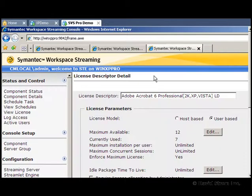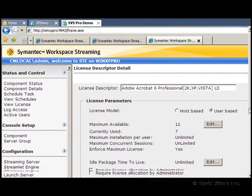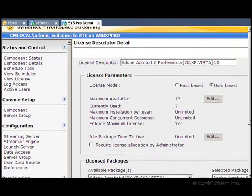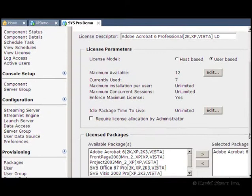You can also automatically remove unused applications from a user's desktop after a certain period of time.